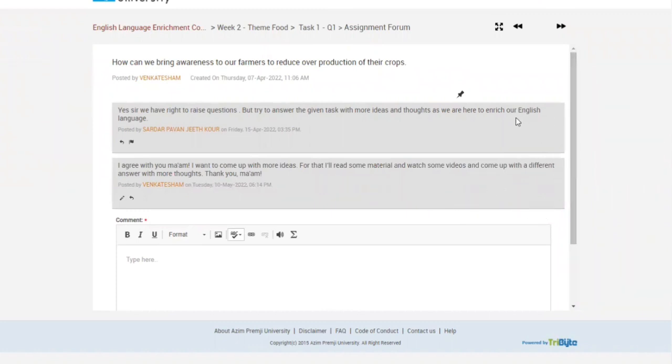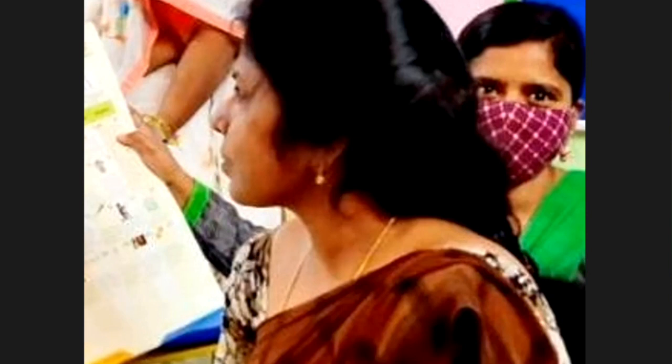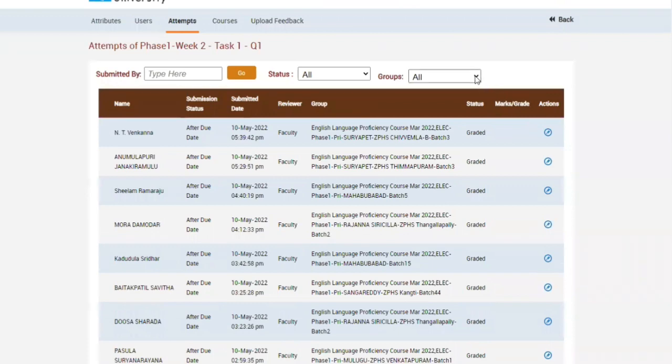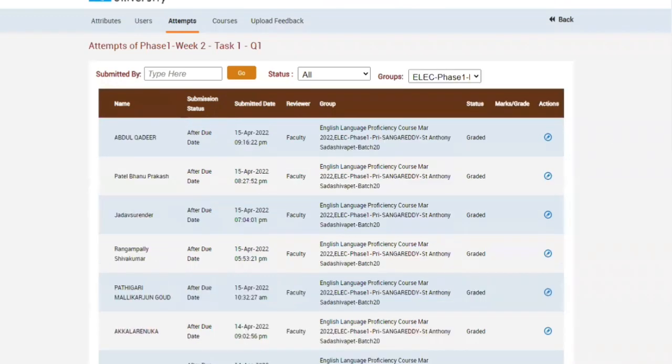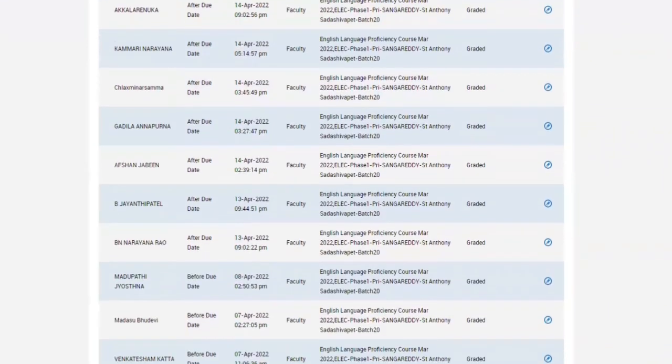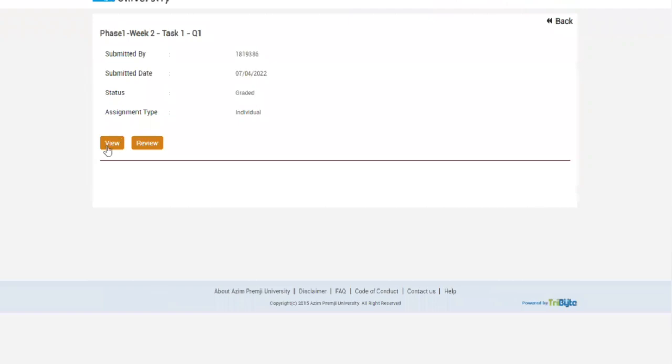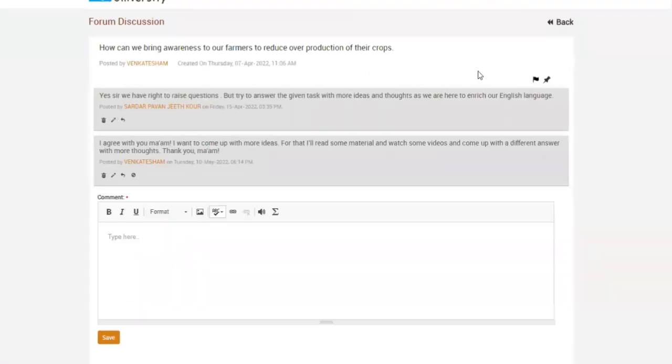Will the mentor be able to read this response? Let's see. Now the mentor is trying to find the second response of the second attempt of the mentee. View attempts. Check the group or select the group. Choose the same mentee. Yes. Now view. Very good. See. Now the mentor is able to see the second submission of the mentee.